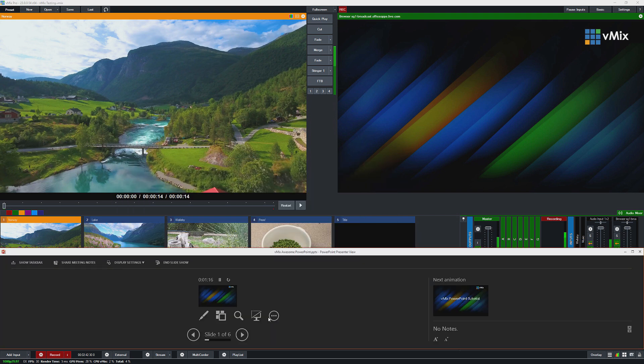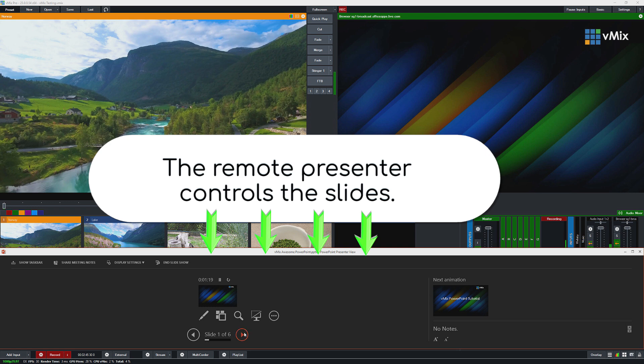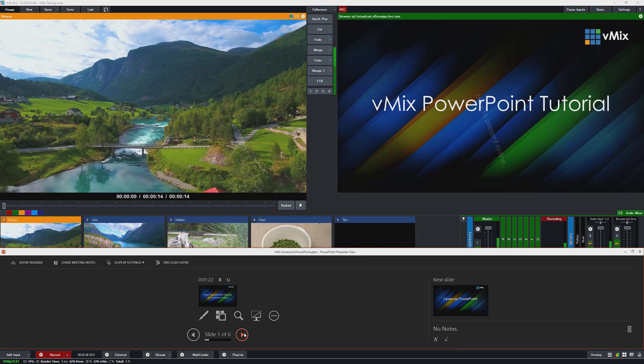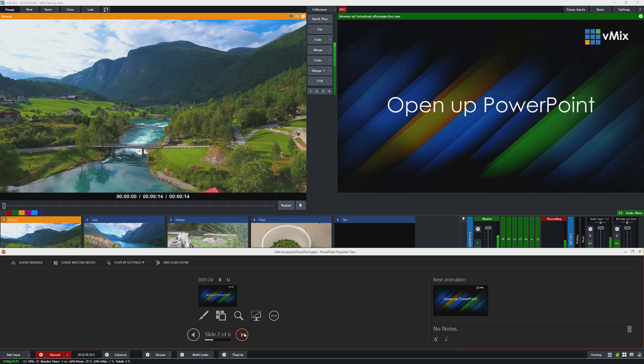All right, so now I've got my PowerPoint presentation here and I can start using it. So as you can see here a lot of the animations do actually work. Some of them don't, so you will need to test it out to see what's going to work properly for you.